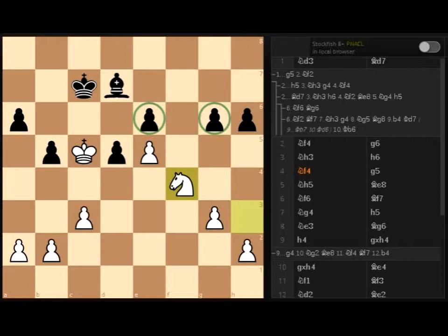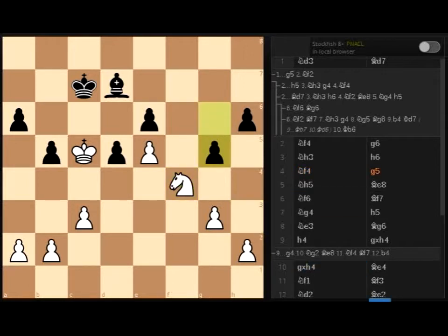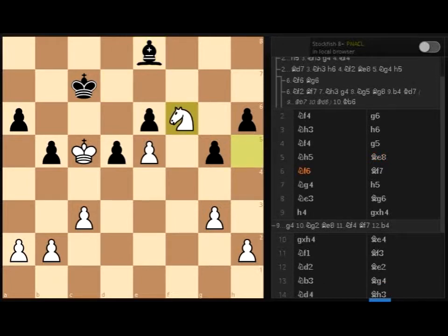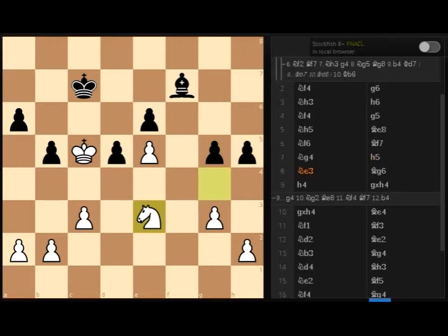Now black is forced to protect two pawns at the same time. While the e6 pawn is protected by the bishop, the pawn on g6 is not protected, and if black would move the bishop to protect it, white would eat the pawn on e6. So the only move is g5. Then knight h5, be8, knight f6, bishop f7, knight g4, attacking pawn on h6. h5, the only move. Knight e3, bishop g6, h4.